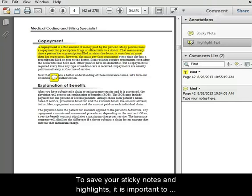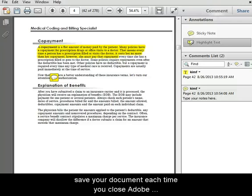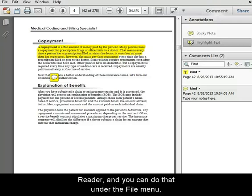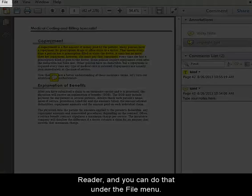To save your sticky notes and highlights, it's important to save your document each time you close Adobe Reader, and you can do that under the File menu.